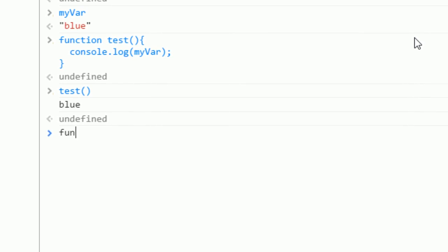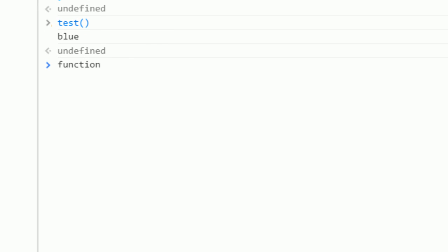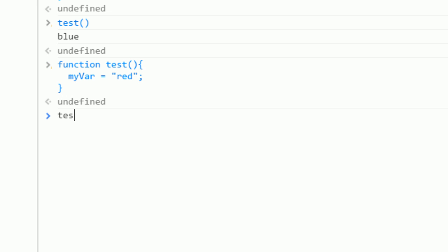If I redefine a variable that's been defined in the global scope in a function, so we'll define a new function, we'll call this test as well, and we'll say myVar equals red. If we call test and then call myVar, we see myVar has been changed to red.